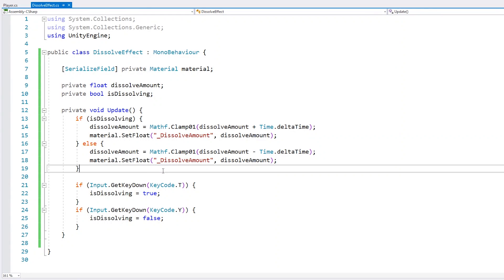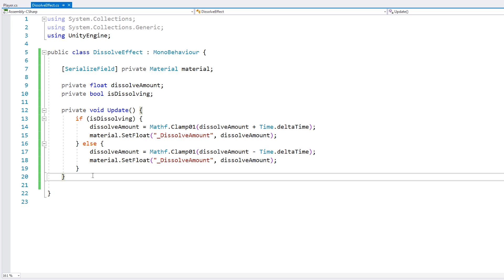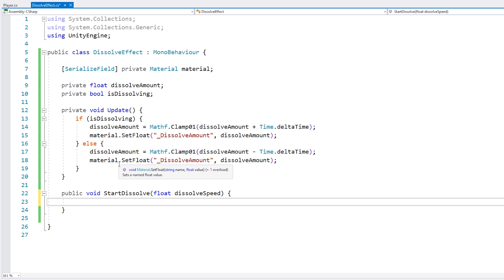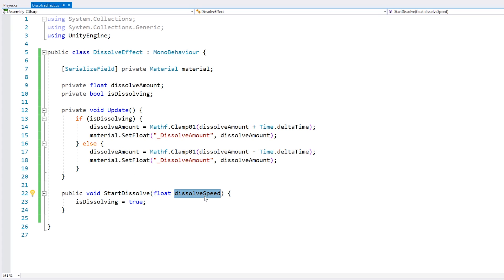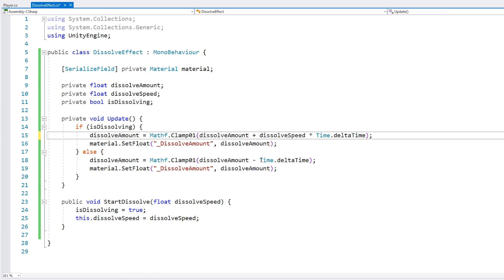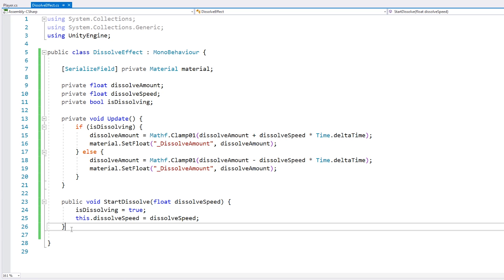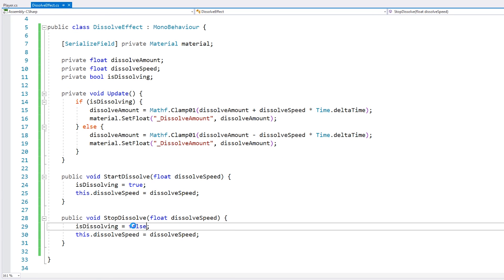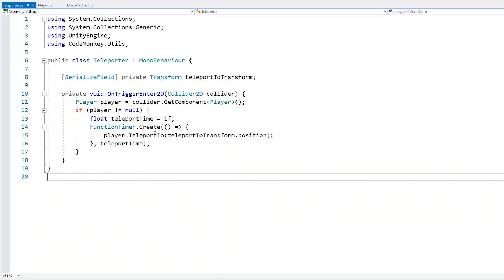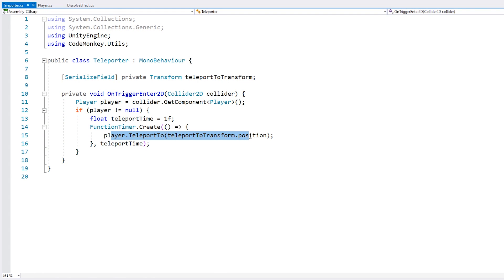Now let's improve our script. Let's get rid of the keyboard input and instead make some nice functions. We make a public void StartDissolve that receives a float for the dissolve speed — it sets isDissolving to true and stores the dissolve speed, which we then multiply by delta time in Update. Another function StopDissolve simply sets it to false. Now on the map I have two sprites representing teleporters. The player goes here and gets teleported. The teleporter script tests for OnTriggerEnter and if it's the player, teleports them to the target position.